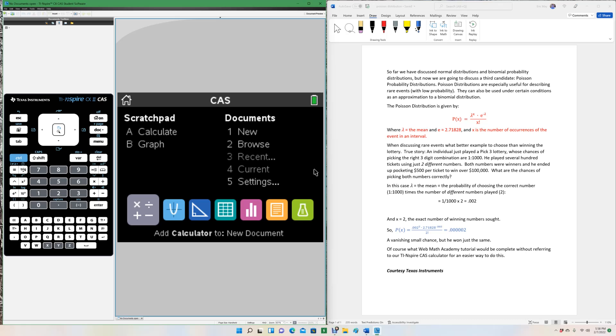Lambda, which is the symbol that looks like an h, is the mean. e is the important mathematical constant, 2.71828. And x is the number of occurrences of the event in an interval.